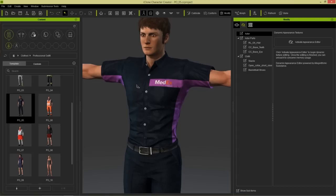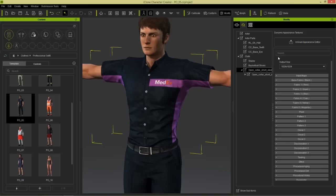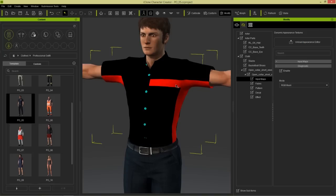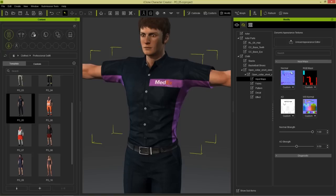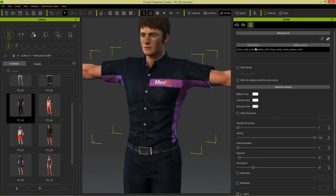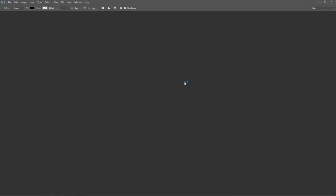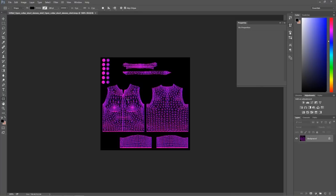We're going to add custom logos to our shirt to make it a corporate shirt. First, select the open collar short sleeve shirt and activate the appearance editor. Let's take a look at the input map for this shirt - go to diagnostic and enable. You can see we have a red section and the rest is all black. That red corresponds to the red section under fabric. Under input map you can see we have red and black.